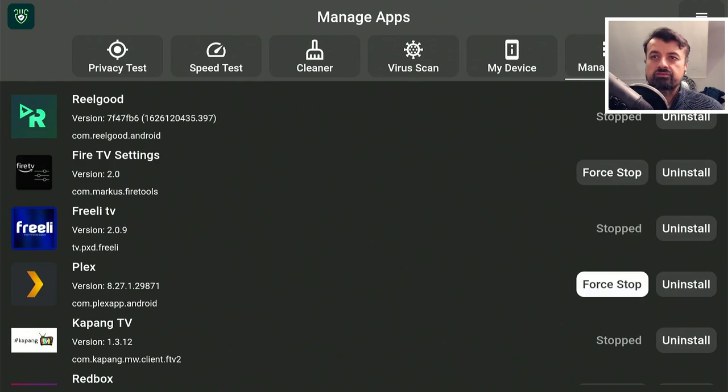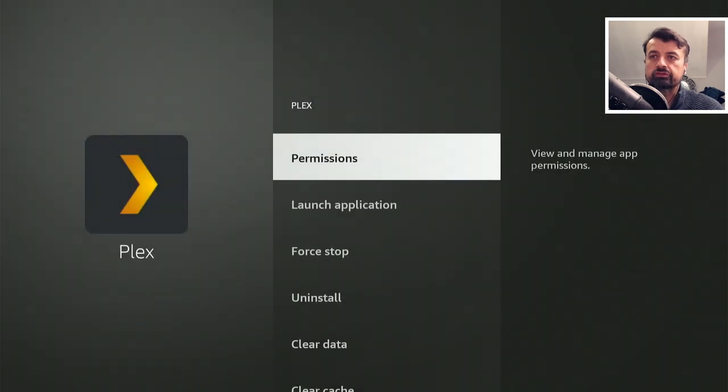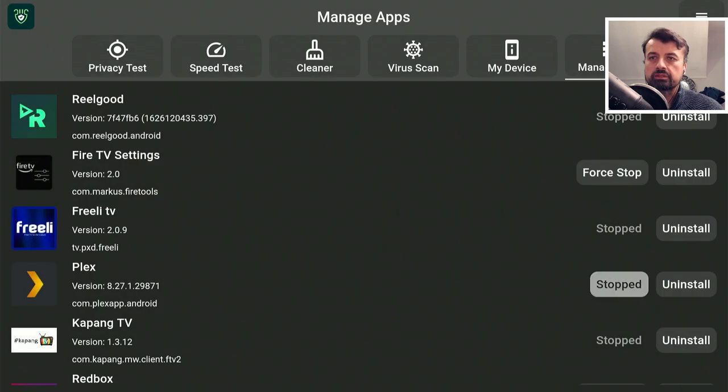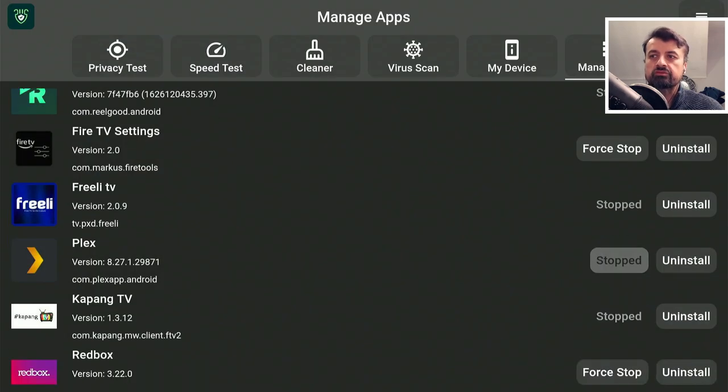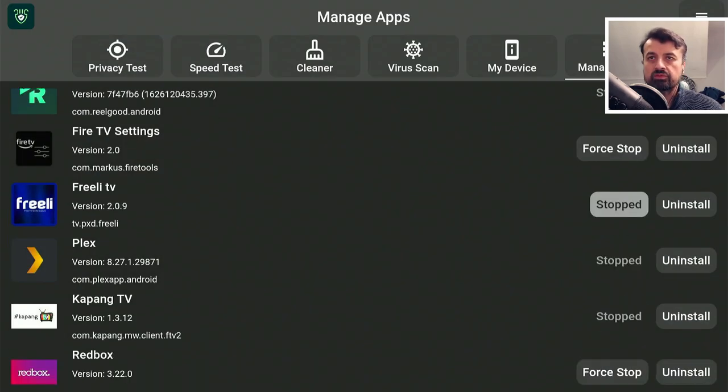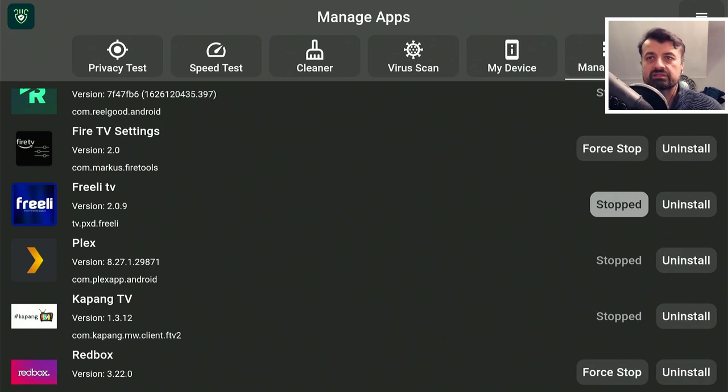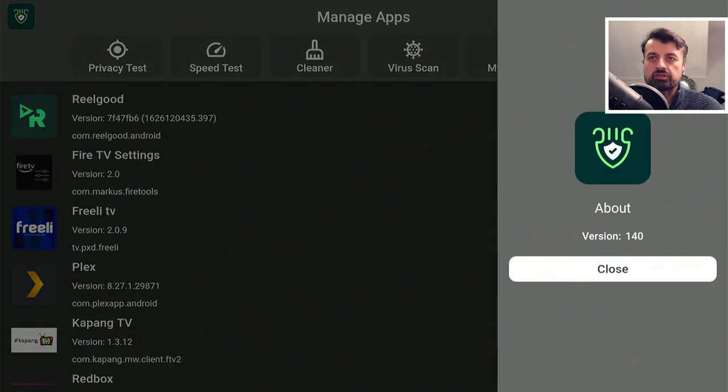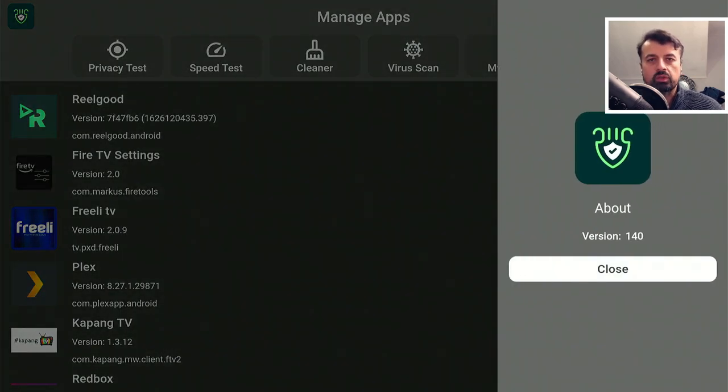Similarly, we can see that Plex is running force stop. Force stop again. Press back on the remote. That's now also stopped. So, this really is a great way for you to quickly see what's running in the background on your device and then very quickly stop it. And let's click on the hamburger menu just to confirm that this is the latest version of DefSquid, which is 1.40.